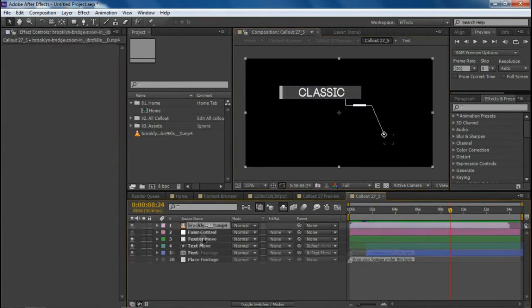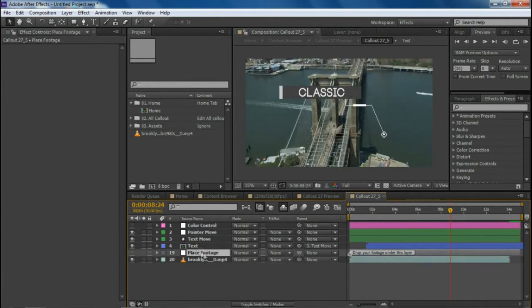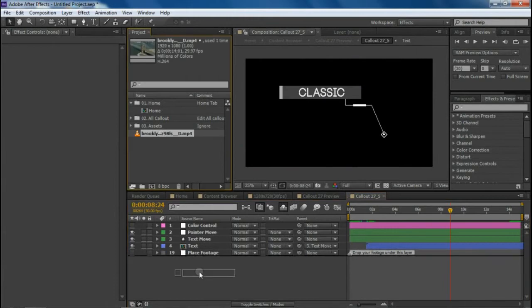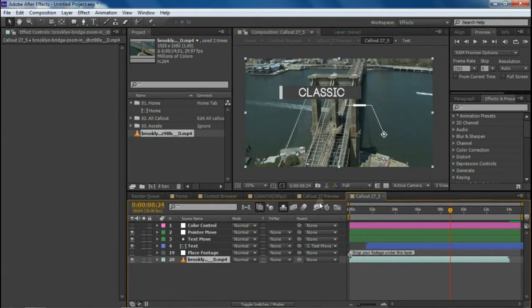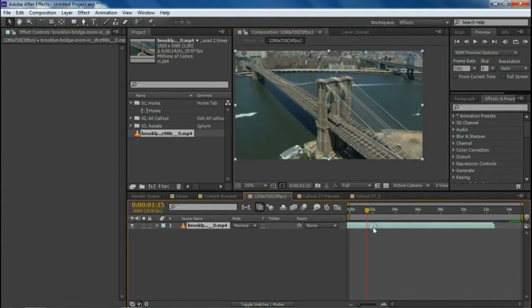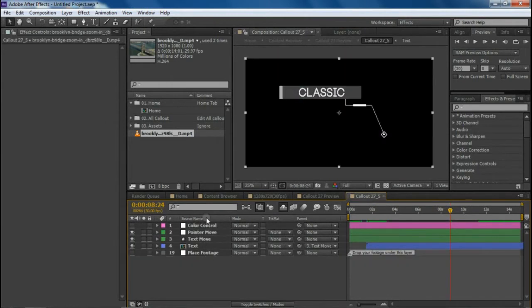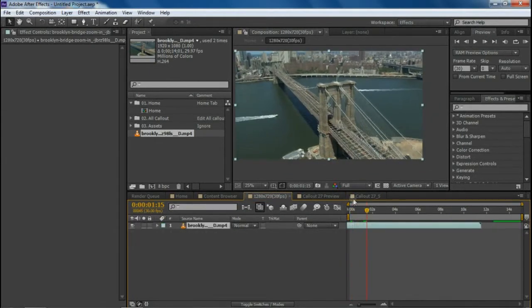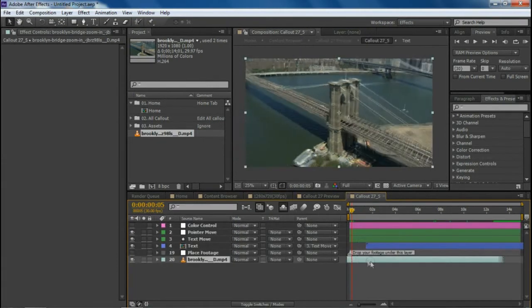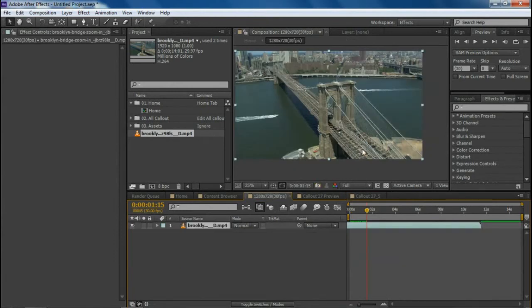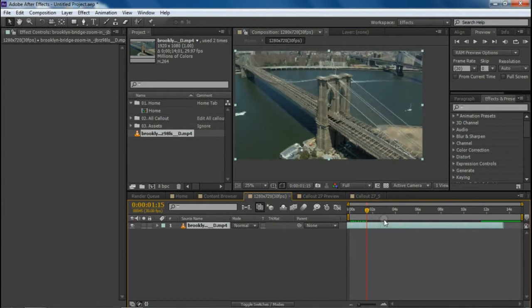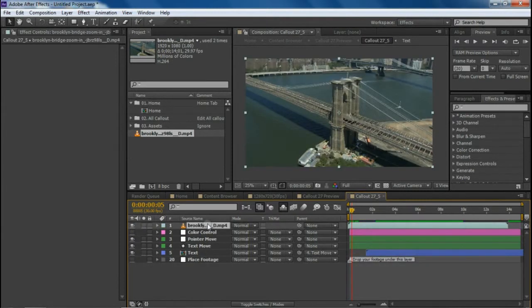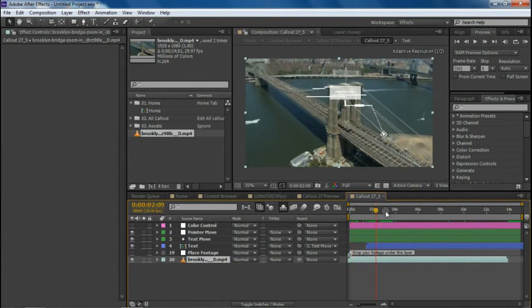Now copy and paste the footage into this callout folder and drag it underneath the footage layer. Or you can directly drag the same footage underneath here. Please don't move it anywhere — if you move the footage in the main composition, you'll need to copy that exact position and paste it into the callout folder so the tracking stays accurate.